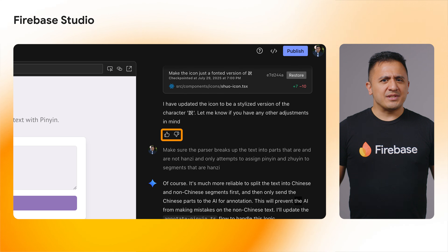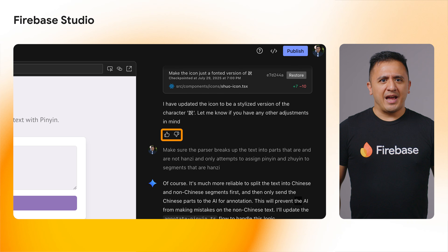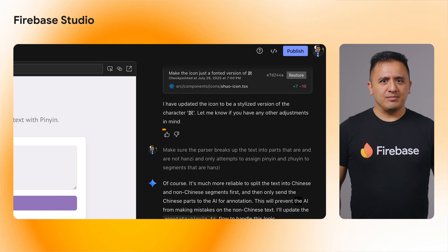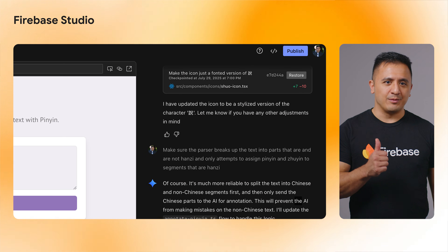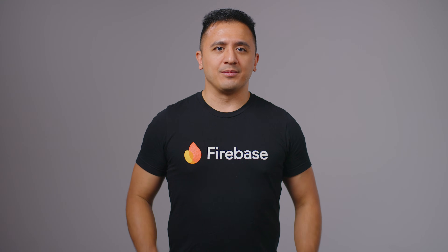Thumbs up and thumbs down feedback has been added to the Prototyper chat — help us improve Firebase Studio by providing feedback. If you bring your own API key to Gemini in Firebase in CodeView, it will provide more AI insights and thinking summaries to better understand its process.